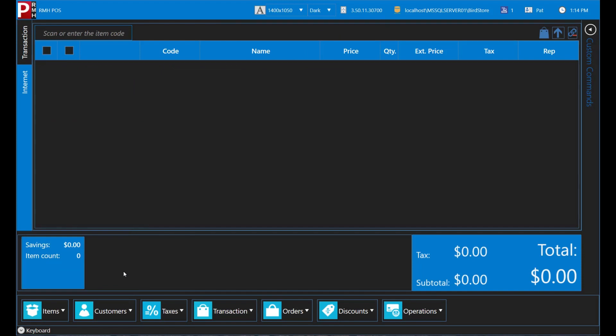You can also look up customers by account number, phone number, email address, address, or company name.